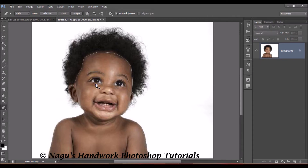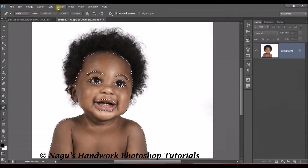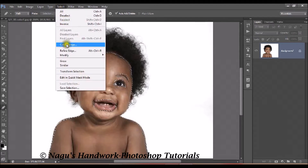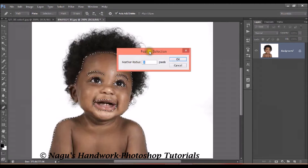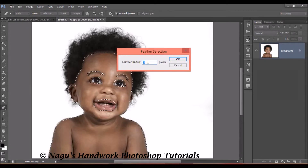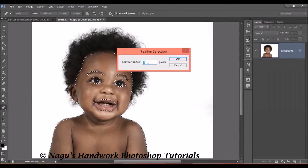Now press Ctrl and Enter to make the selection. Once selected, you can either go to Select > Modify > Feather or press Shift plus F6. Specify the feather radius — I am giving a radius of about 2 pixels. Click OK.